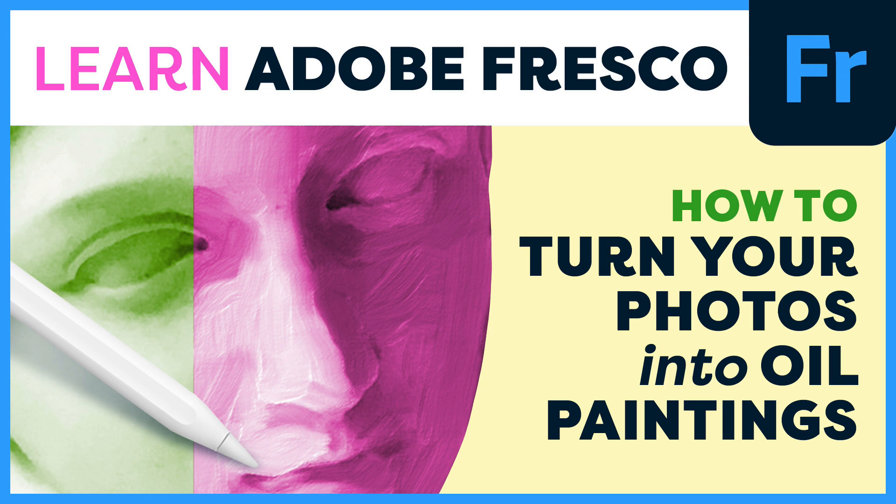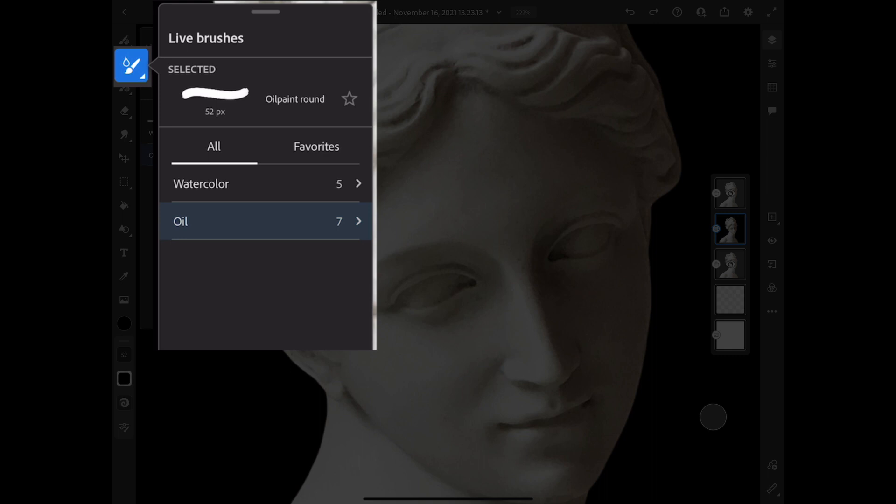One of the coolest things you can do in Fresco is turn any photograph into an oil painting. The way you do this is you select one of the oil brushes in the Live Brushes category.